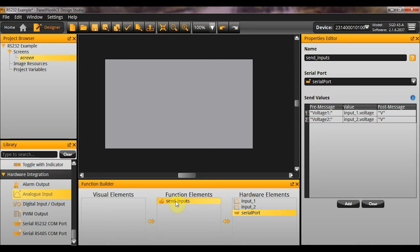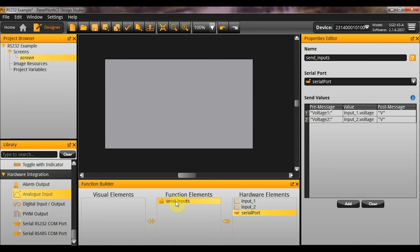Another thing to be aware of is that this is not going to be continuously spitting out data. This send input has to be called by something, much like an action set rule. So, what we are going to do is we are going to need something to trigger it. So, as per usual this could be a button. This could be a timer. This could be a property trigger.